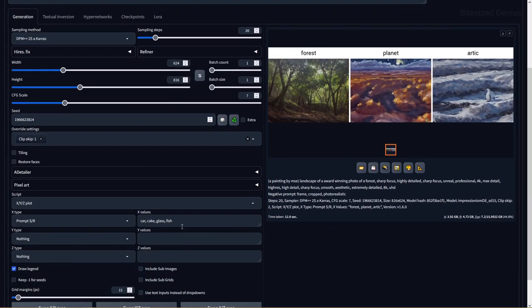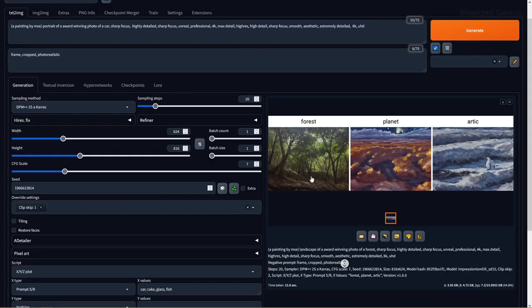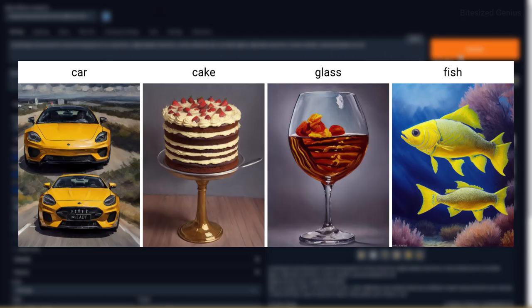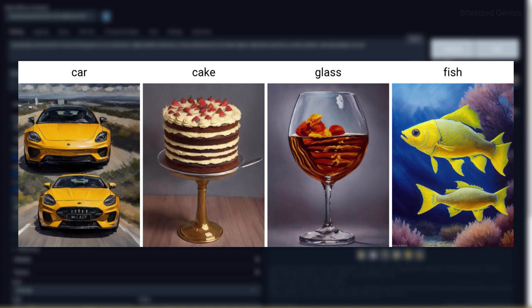Lastly, this checkpoint seems to handle a random assortment of concepts very accurately from the car to the delicious looking cake, the glass of iced tea and even the fish with one of them being deformed. The case of two concepts in one image can be prompted out but the actual details themselves are amazing.